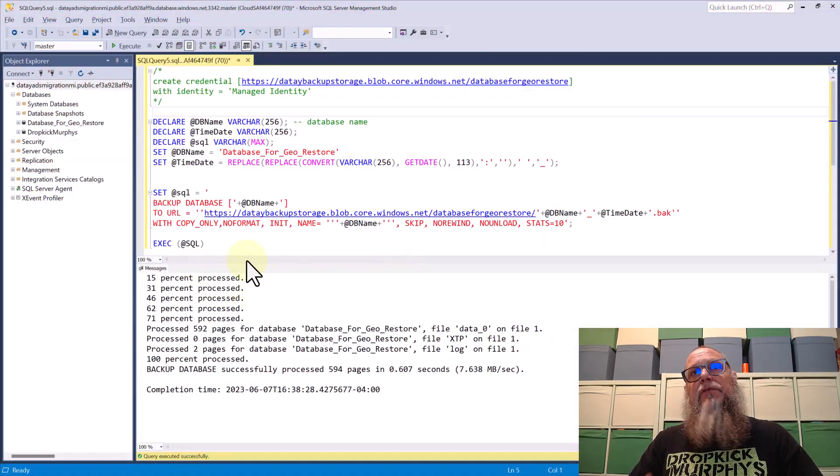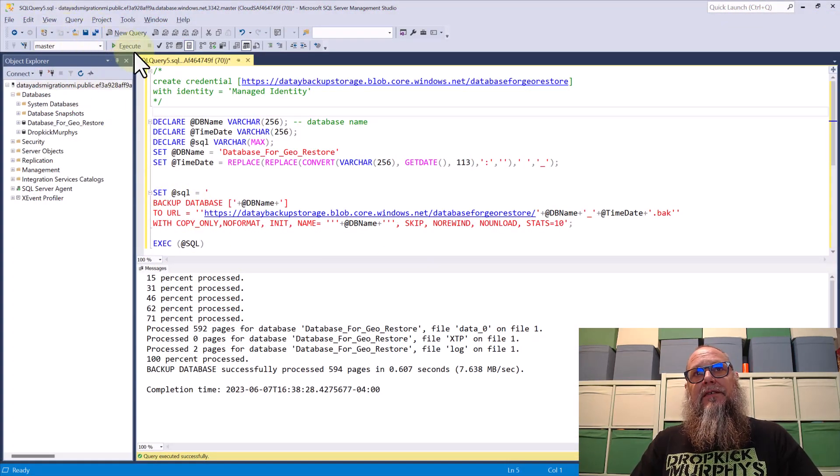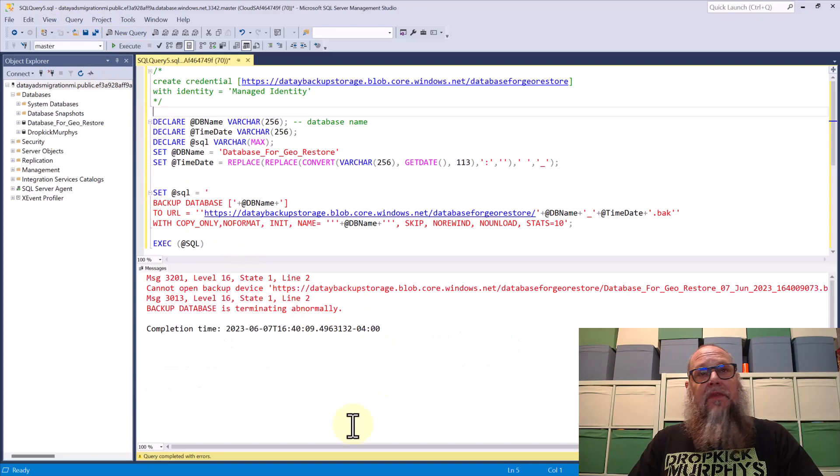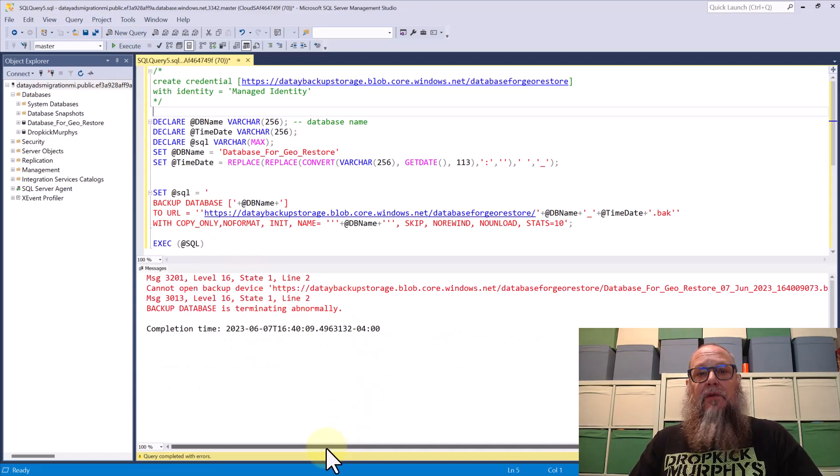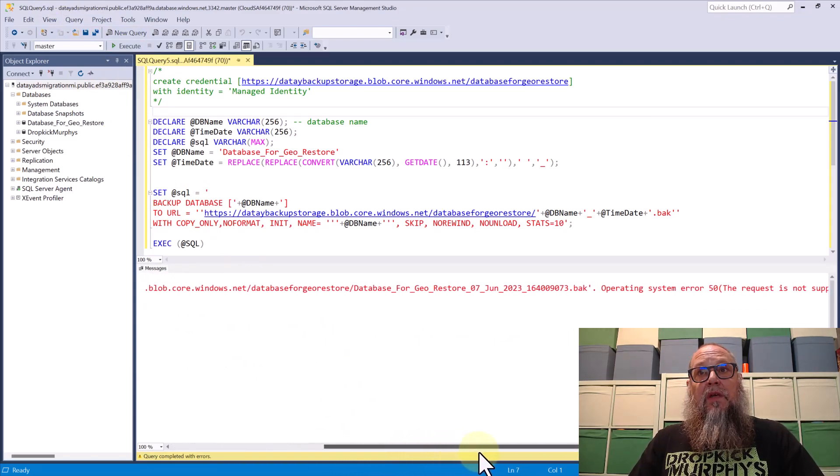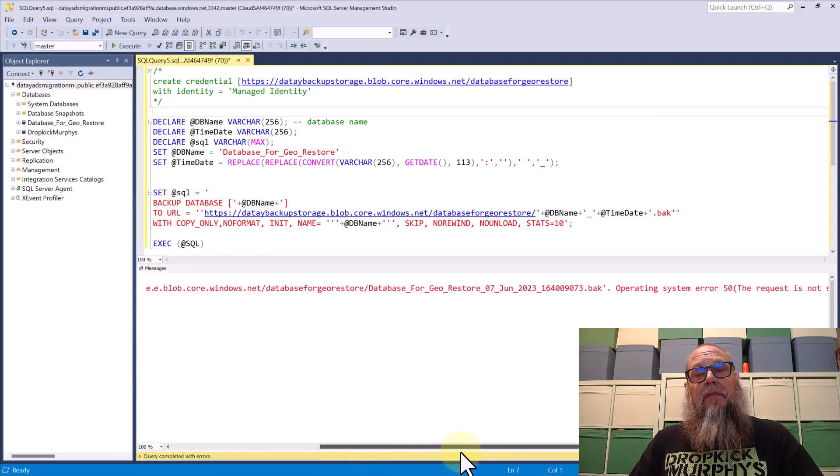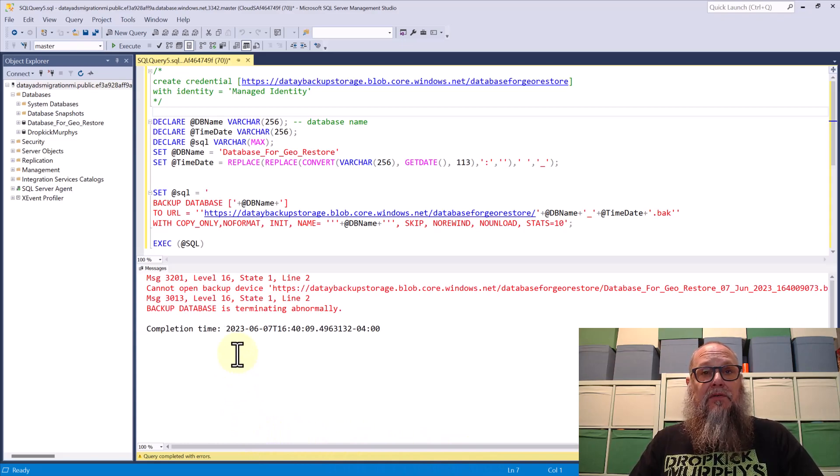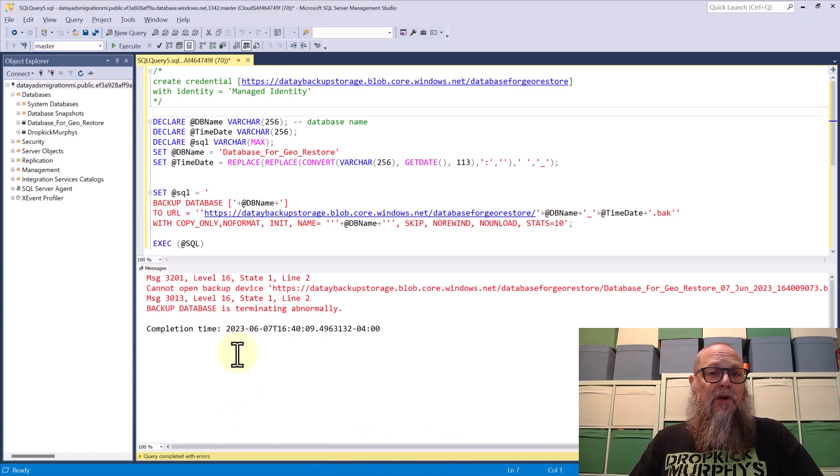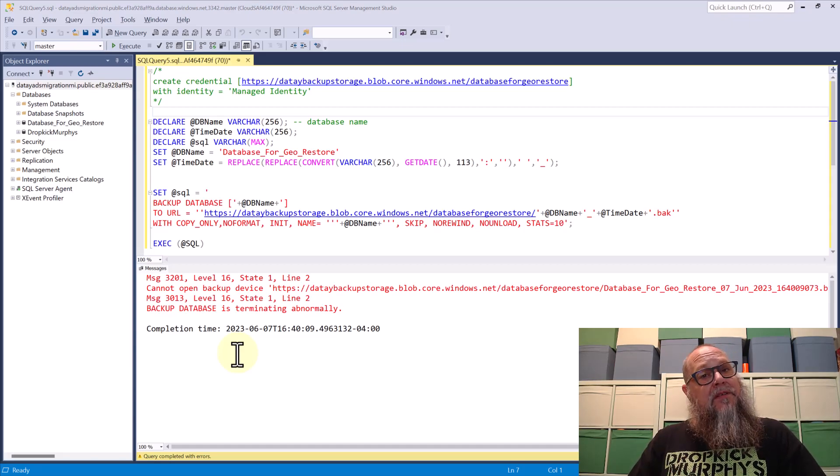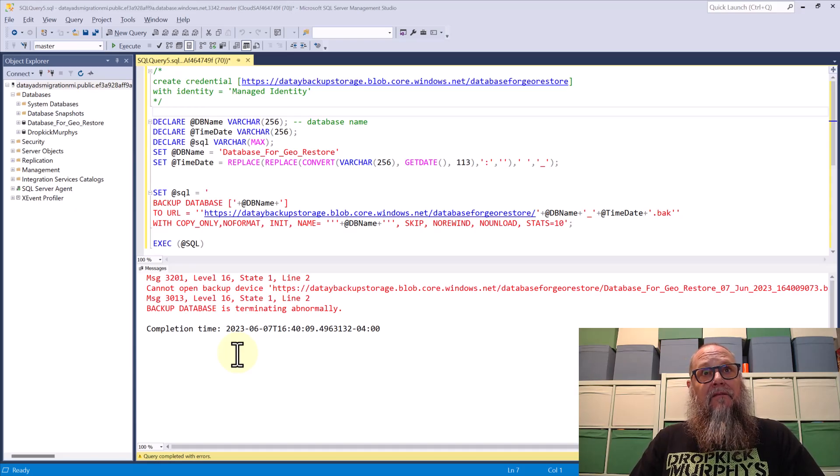Now let's switch back over to SSMS and see what happens. Just exactly what I expected to happen. We are failing on our backups now. It's saying it can't reach the blob storage container. That's because we were going over VNet at one point to connect to this. And we've disabled public IP and VNet access.